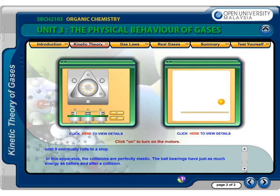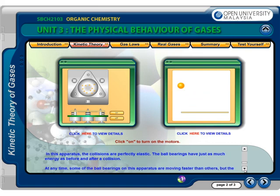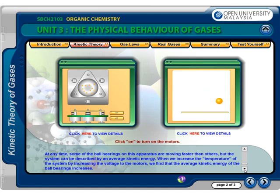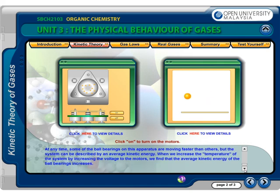In this apparatus, the collisions are perfectly elastic. The ball bearings have just as much energy before and after a collision. At any time, some of the ball bearings on this apparatus are moving faster than others, but the system can be described by an average kinetic energy. When we increase the temperature of the system by increasing the voltage to the motors, we find that the average kinetic energy of the ball bearings increases.